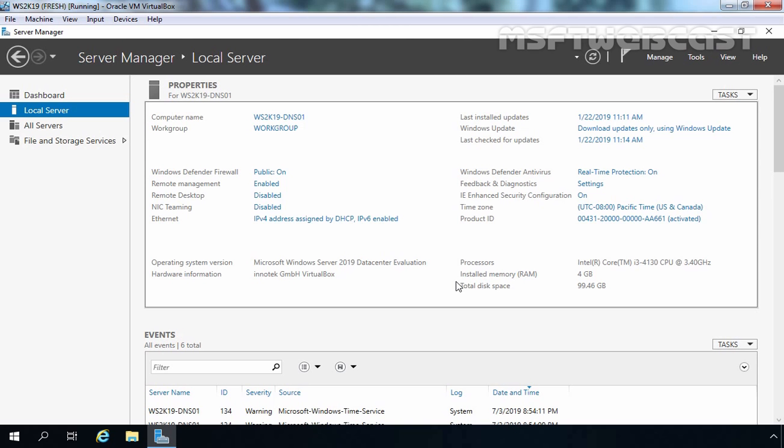Till now we have seen lots of things related to DNS, but every time we had Active Directory with DNS server. So this time we are going with a standalone DNS server. First, we are going to set up IP configuration on the server because a DNS server needs a static IP address.